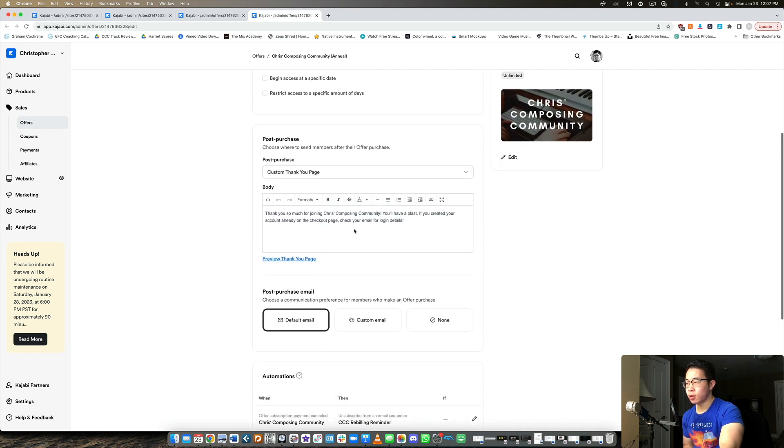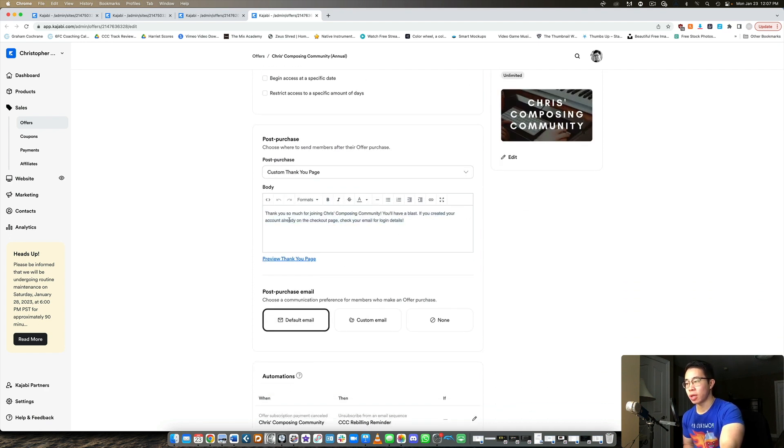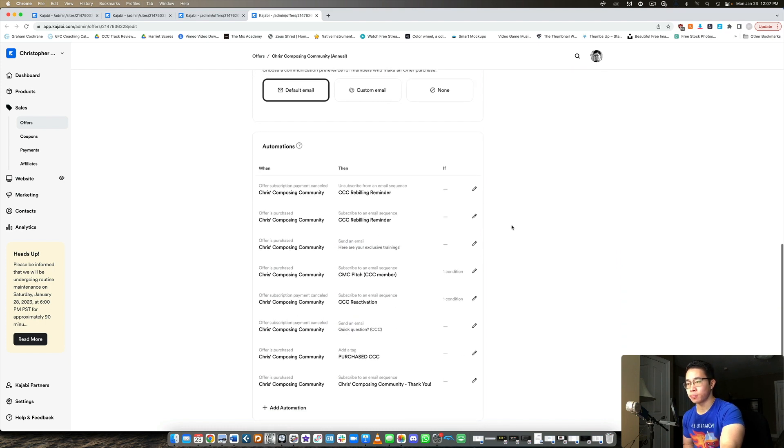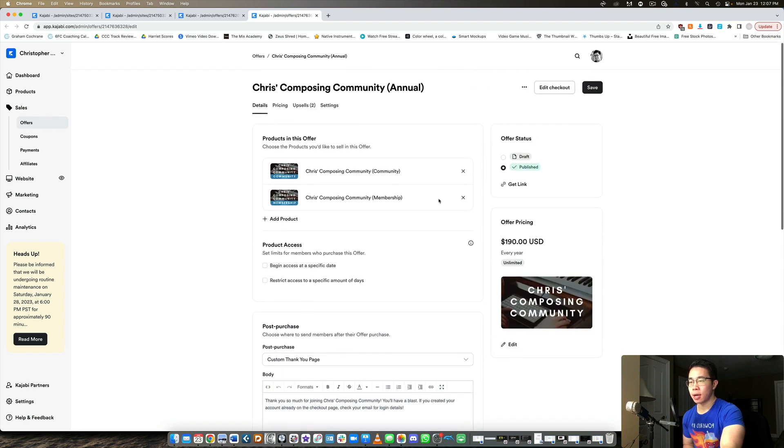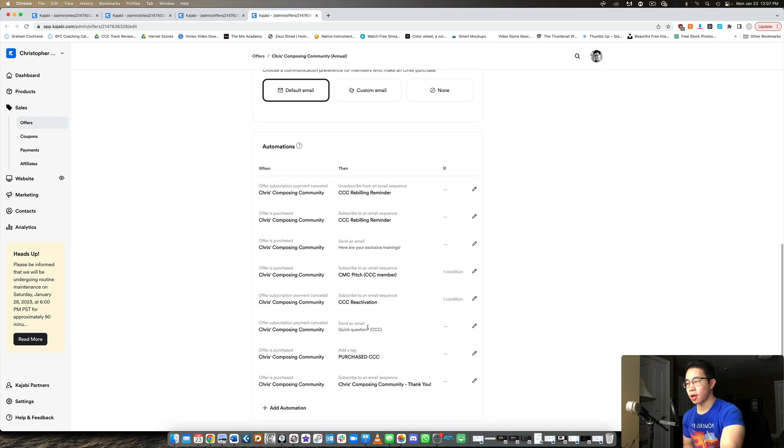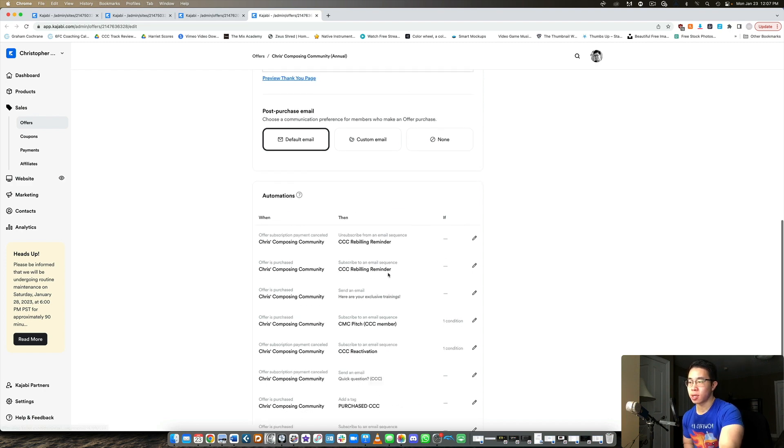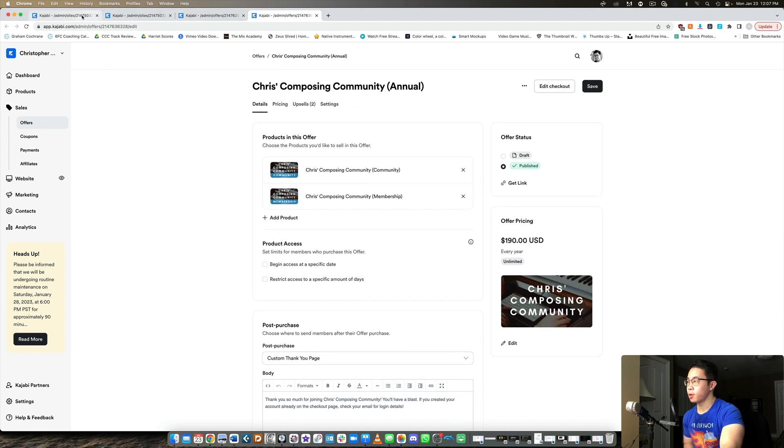And then down here I have a thank you email. Thank you so much for joining. You'll have a blast. If you created your account already on the checkout page, then check your email for login details. And they can certainly do that. And then right after the purchase, I have a couple automations as well. So I subscribe them to another email sequence, like a thank you email sequence, but also like a pitch for another product and things like that.